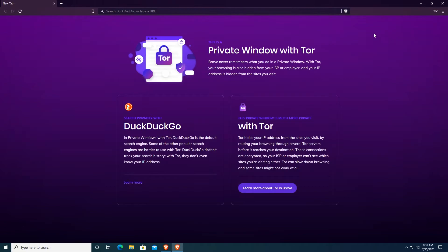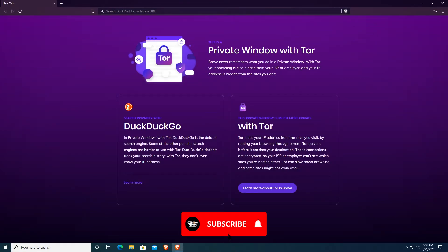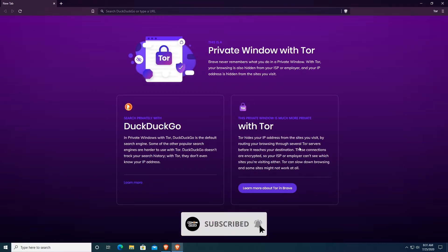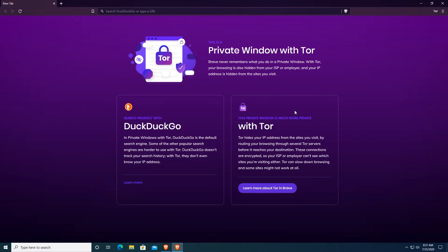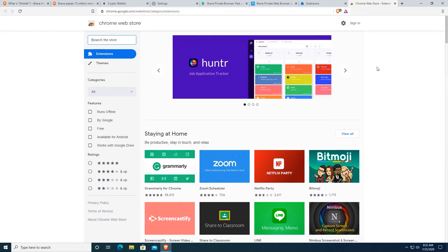If you open a private window with Tor, that also hides your IP address and also these connections are encrypted so your internet service provider cannot actually see what you're doing on the web. This is a very important feature of Brave Browser and even Chrome doesn't offer this.